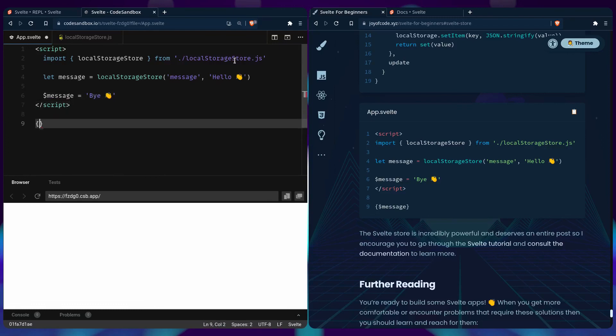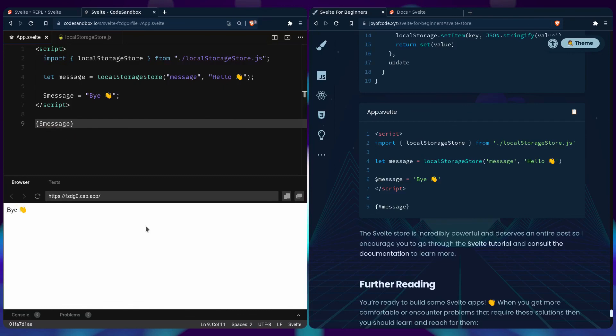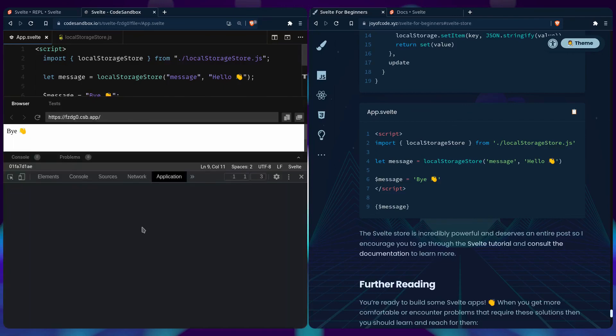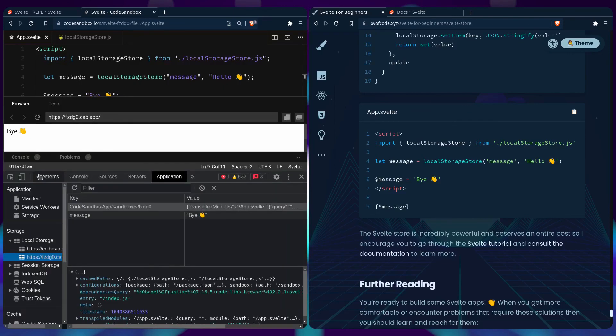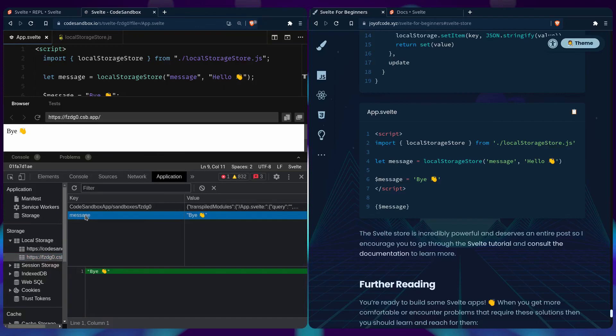And then we can log out the value. And this should work. And we can open the developer tools. This might take a while. Okay, so we're in local storage. And we can see here is our application. And we can see the message is right here. So that's how you can create your own store contract.